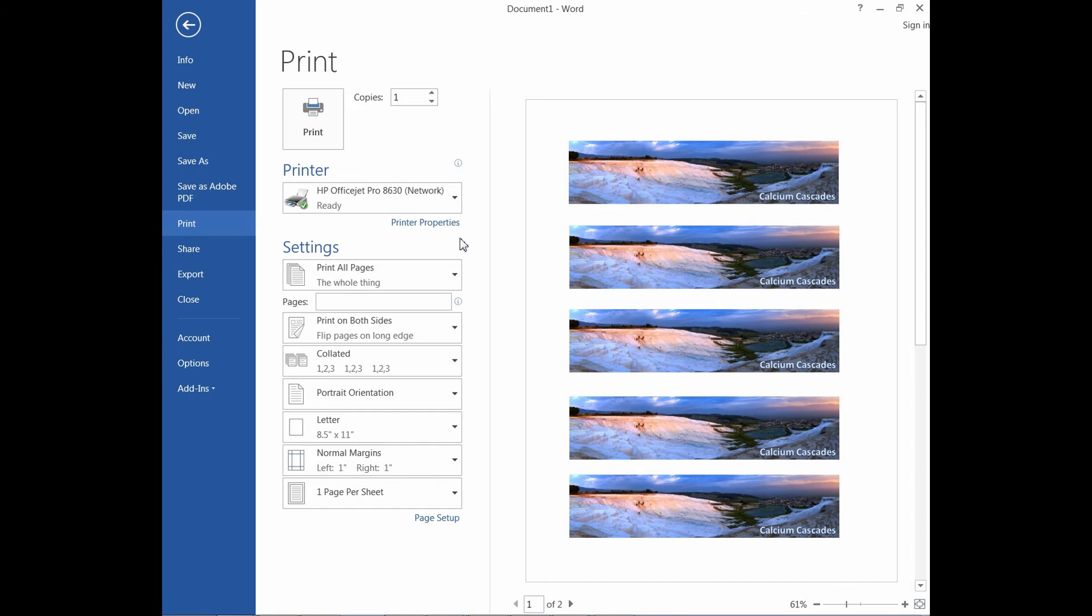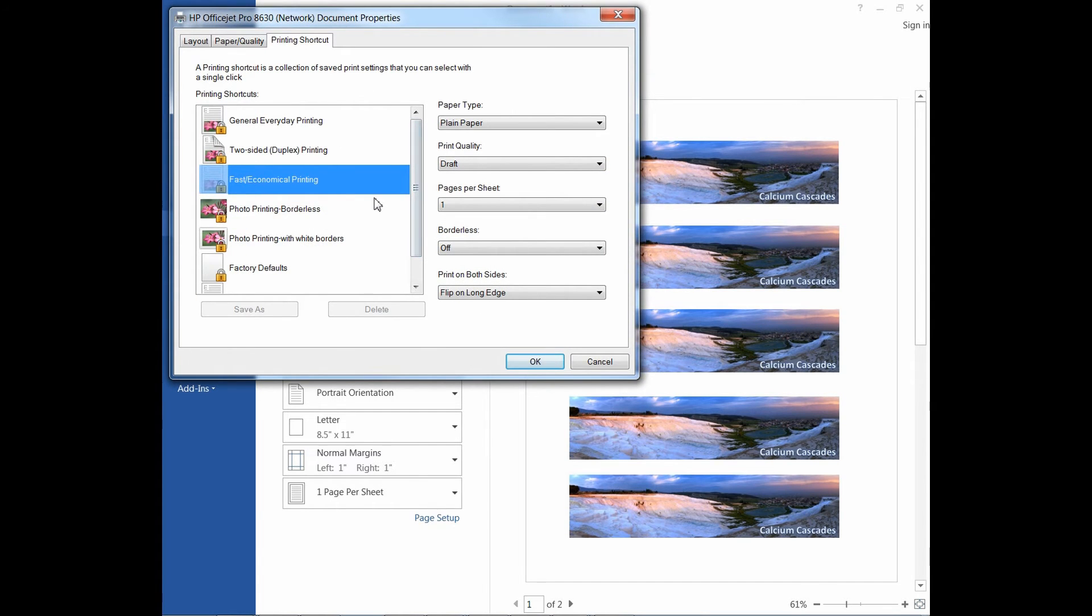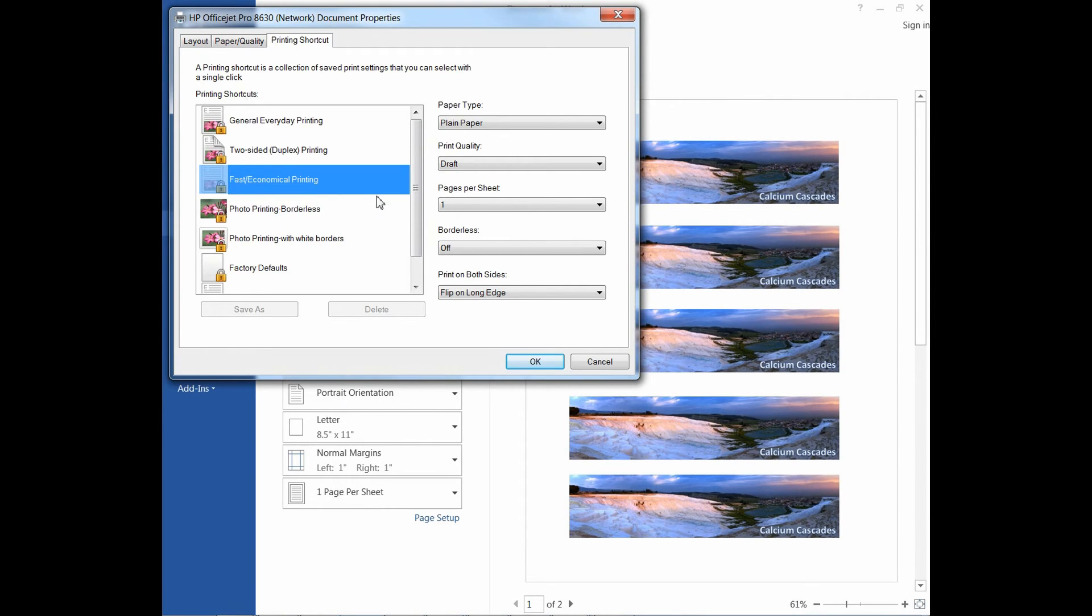Thereafter, go to Printer Properties. For this first draft, we will select the Fast Economical Printing from the printing shortcuts.